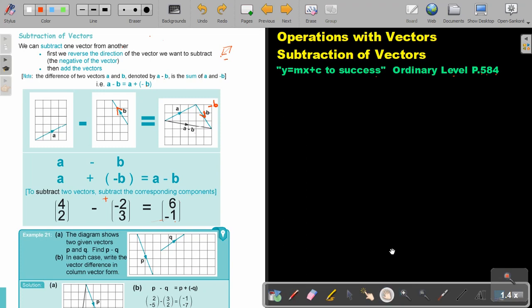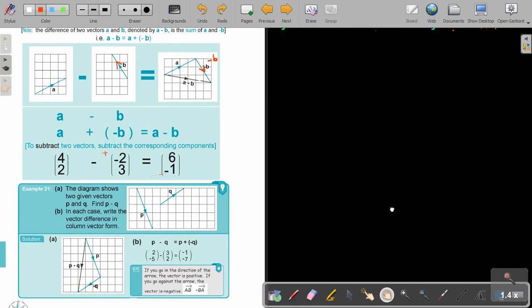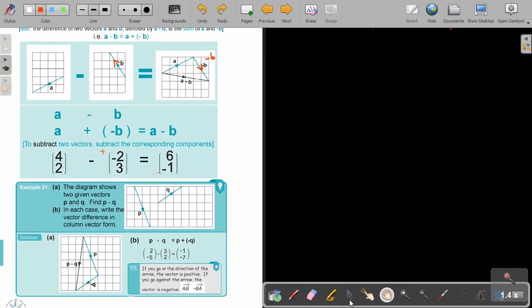Let's look at an example. The diagram shows two given vectors P and Q. Find P minus Q. Remember that the negative is going to move in front of Q, so it's actually going to be P plus negative Q.